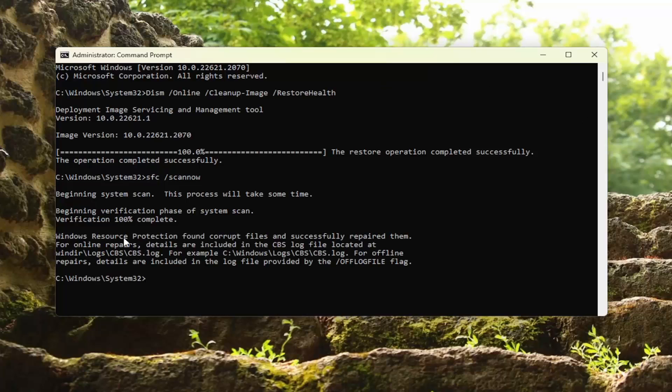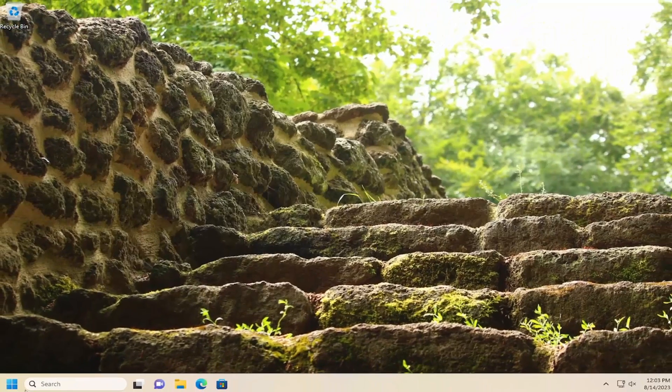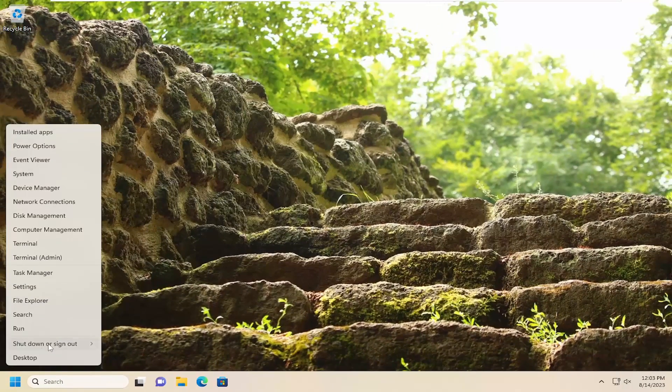Windows Resource Protection did find corrupt files and successfully repaired them. Go ahead and close out of here and restart your computer.